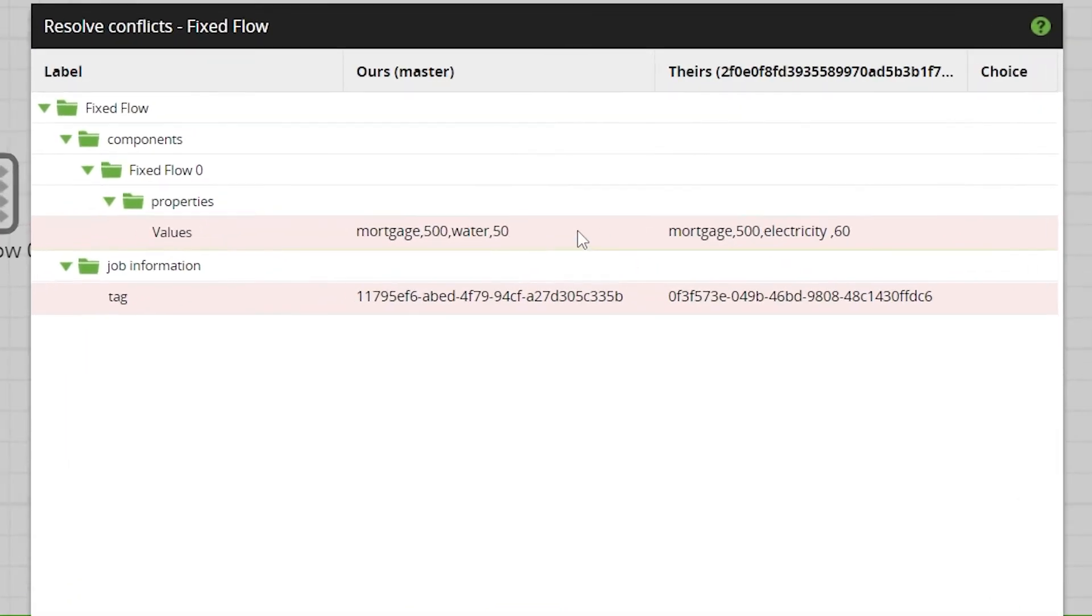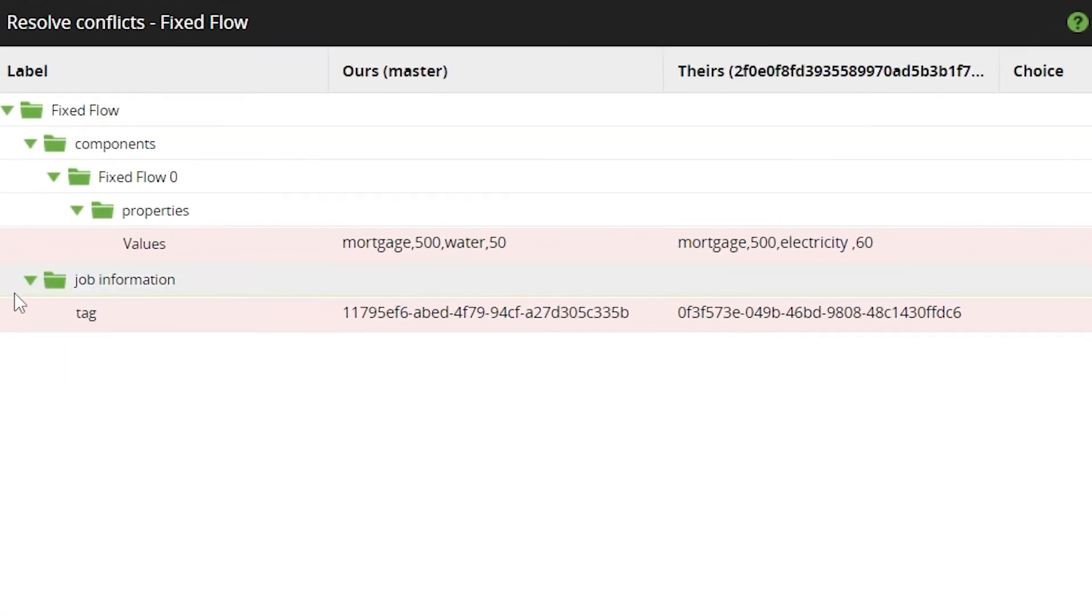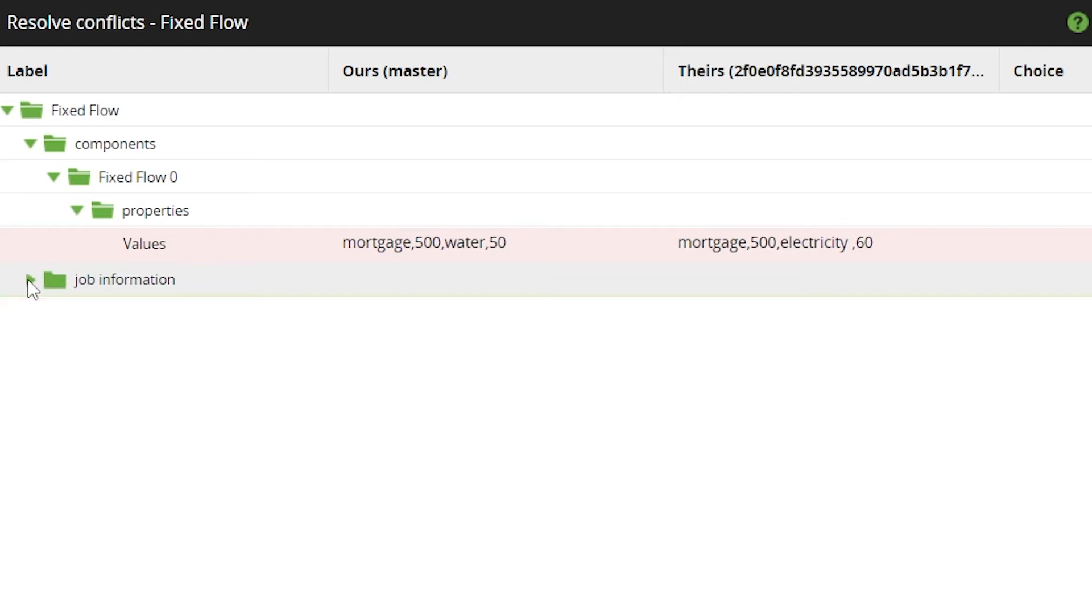The columns 'ours' and 'theirs' provide clarity over which branch and which commit includes which differences.